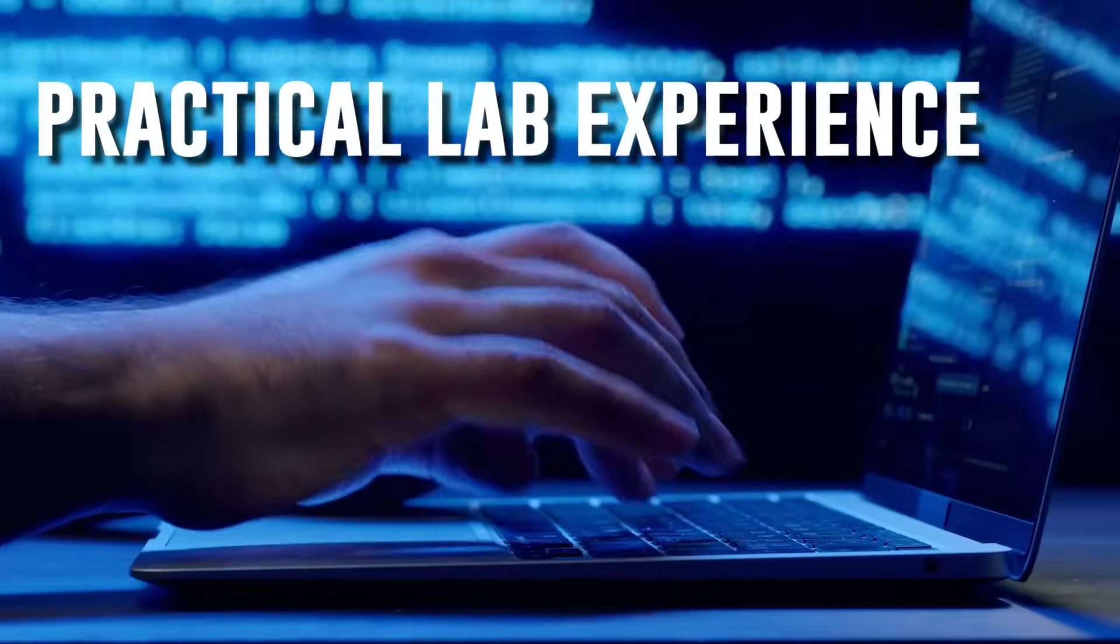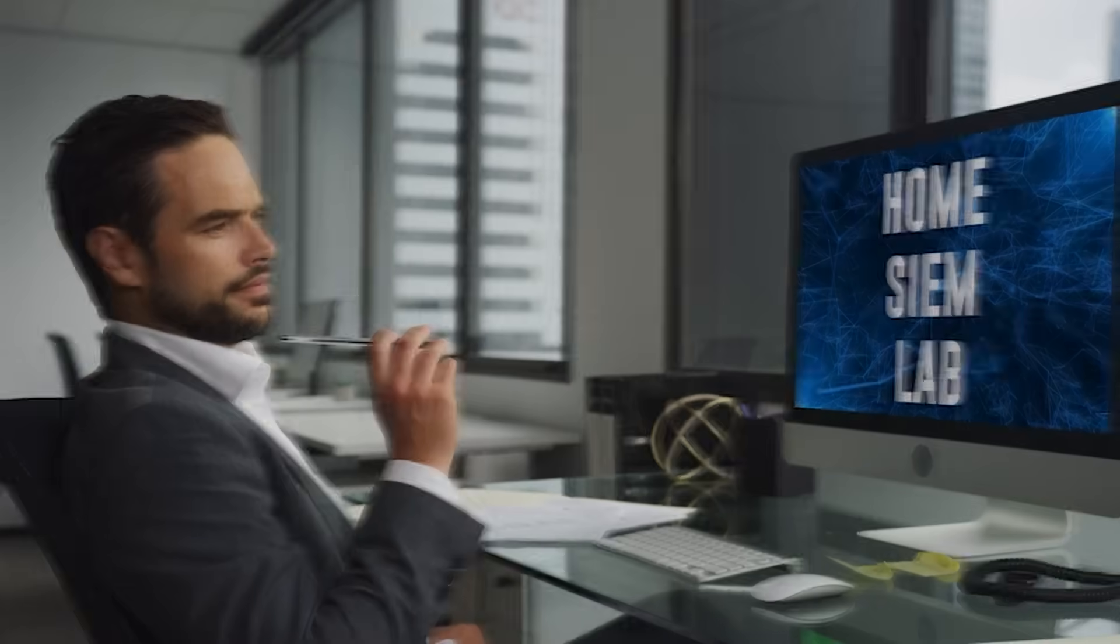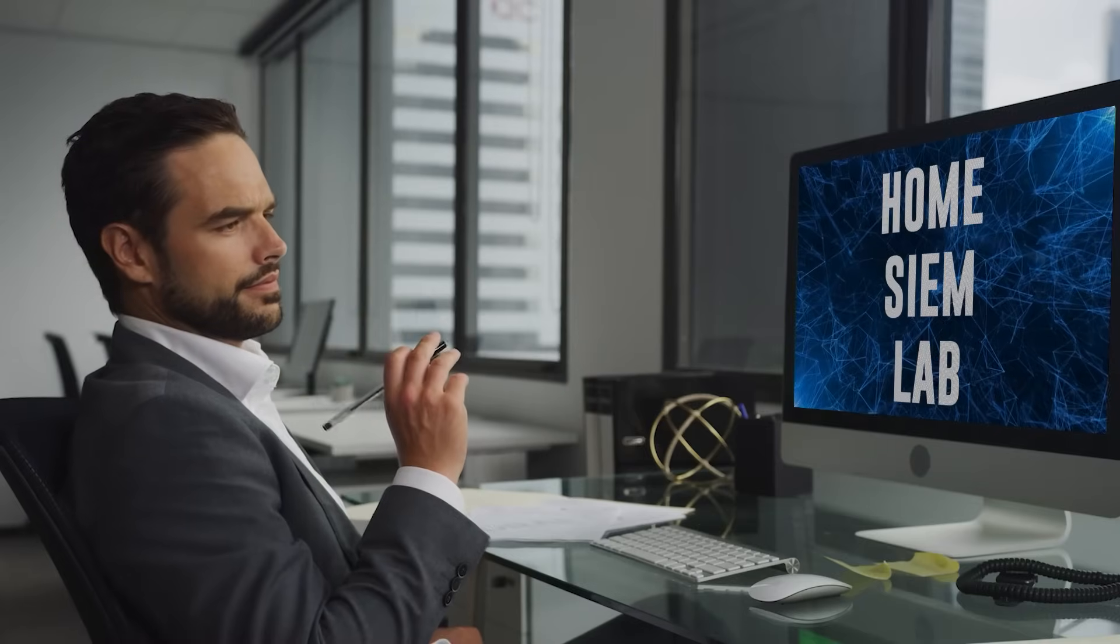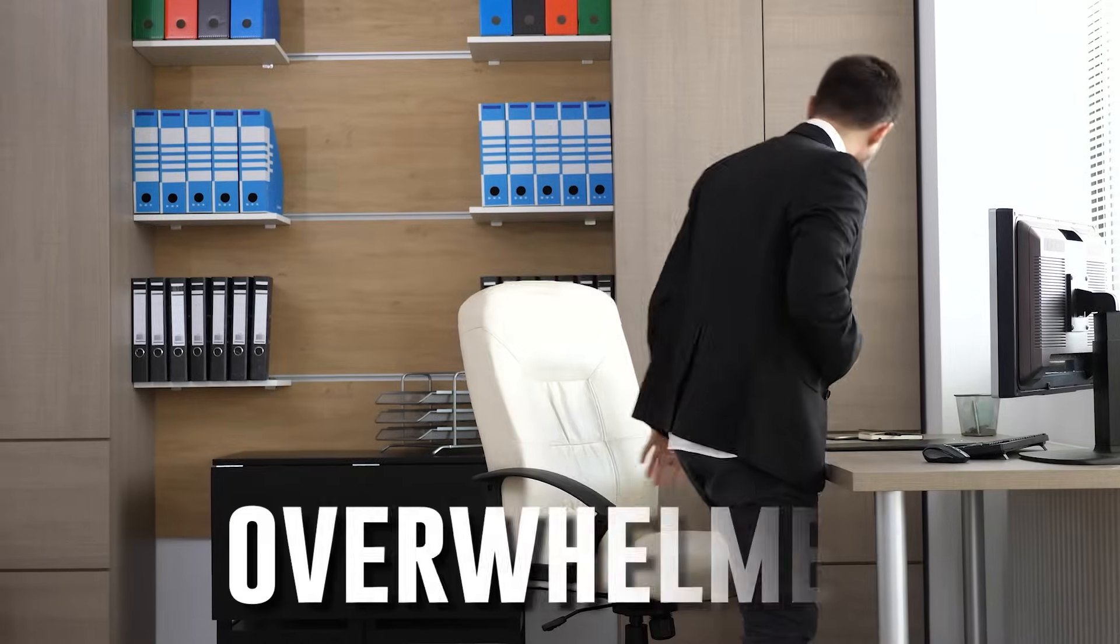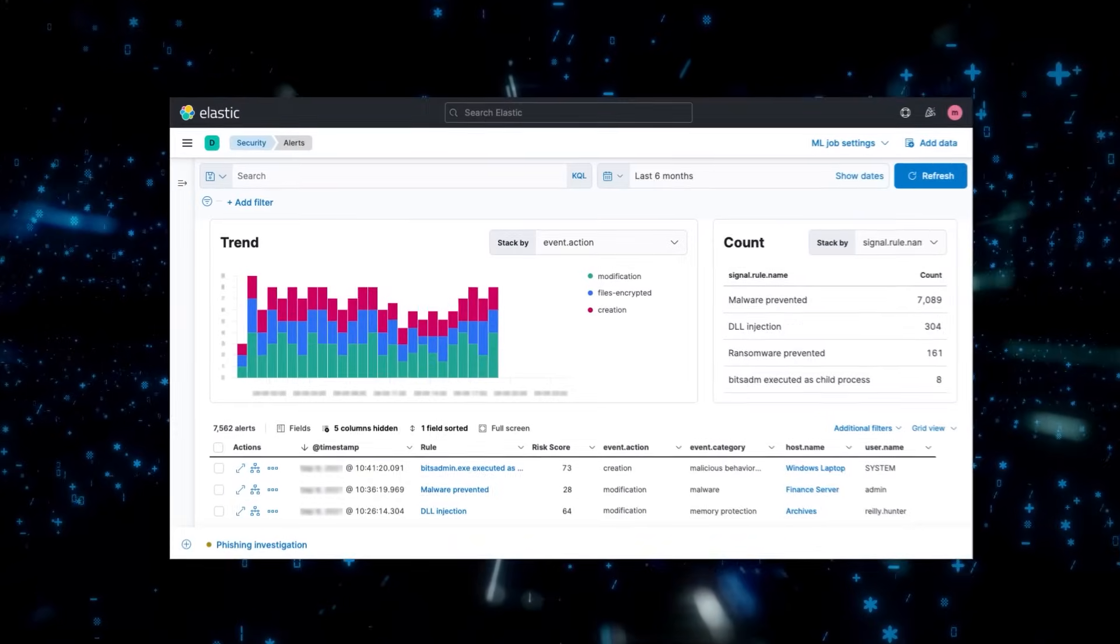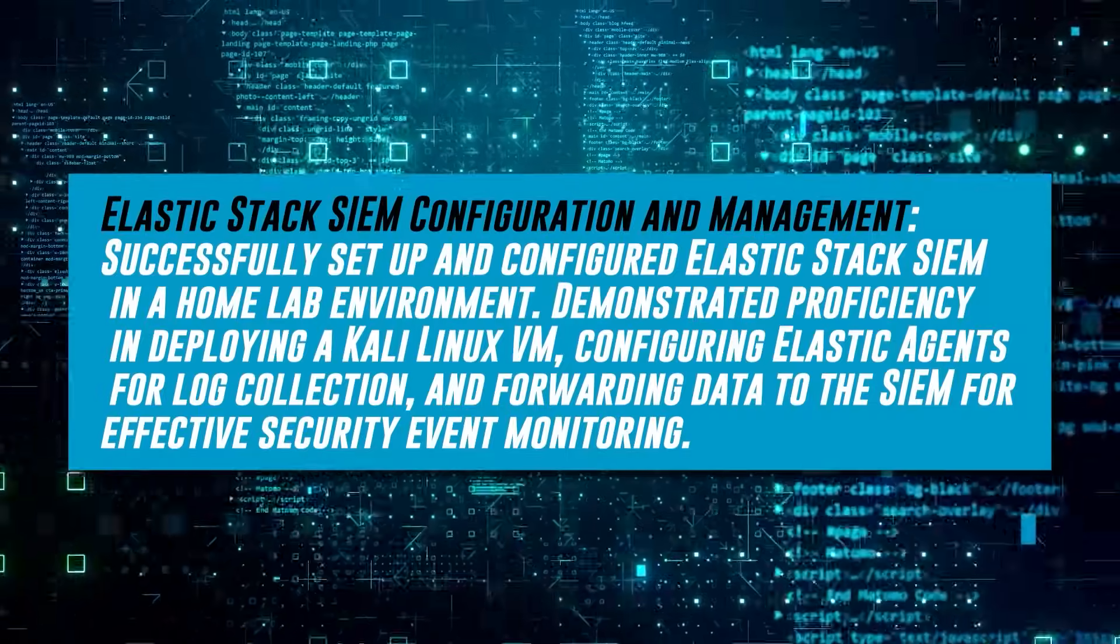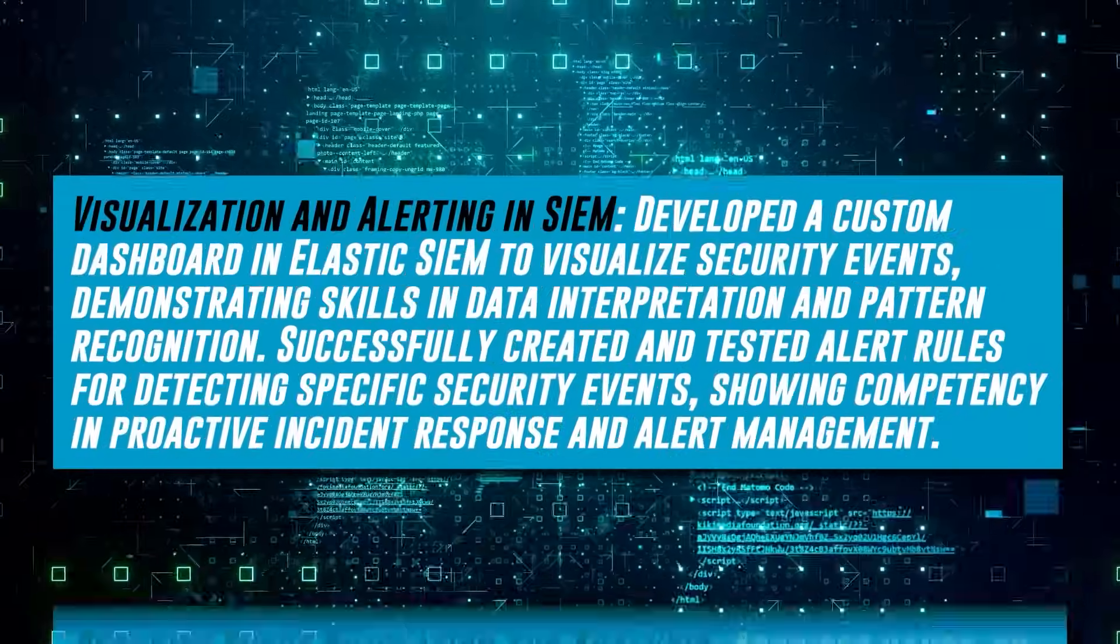Want to get hands-on practical lab experience for SOC analyst work making a home SIEM lab and just overwhelmed? Well, when you're done with this video, you're going to have this SIEM built and you're going to have these resume bullets you can add to your resume. Let's get into it.